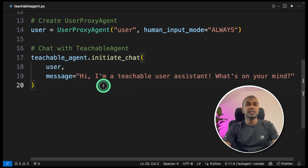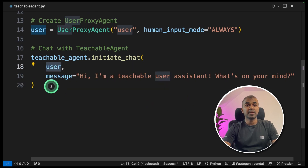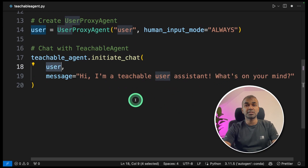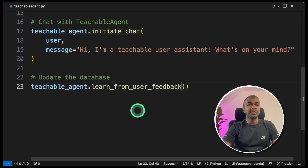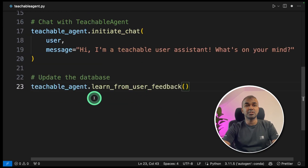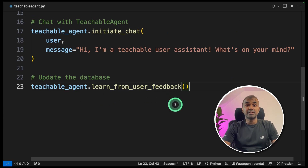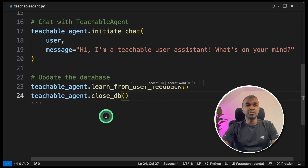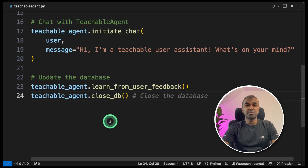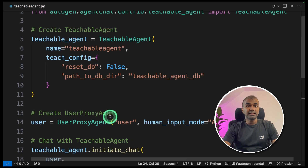Then we initiate the chat: teachable_agent.initiate_chat, mentioning the user, and as a message: 'Hi, I am a teachable user assistant. What's on your mind?' Next, we update the database with teachable_agent.learn_from_user_feedback. This will analyze the conversation using the text analyzing agent and save it in ChromaDB. Finally, teachable_agent.closedb — this will automatically close the database.